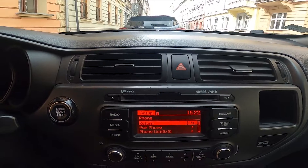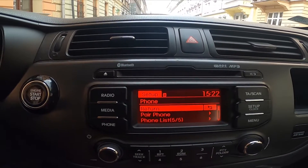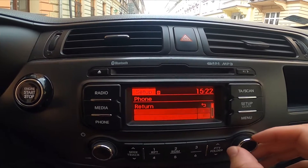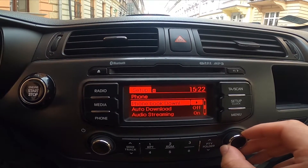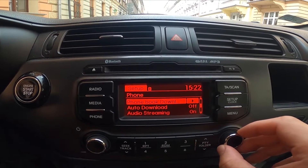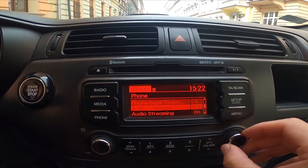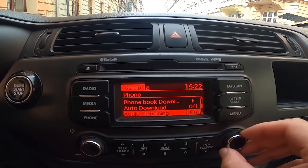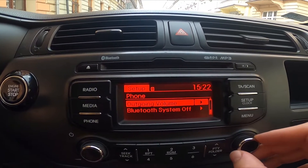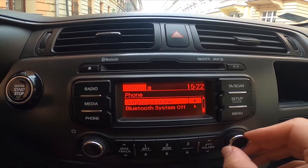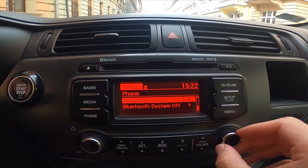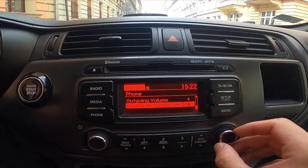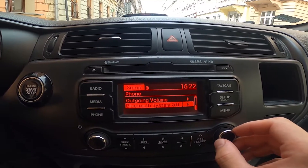In setup you can per phone check phone list, download phone book, enable or disable auto download, audio streaming, adjust outgoing volume and turn Bluetooth settings system off.